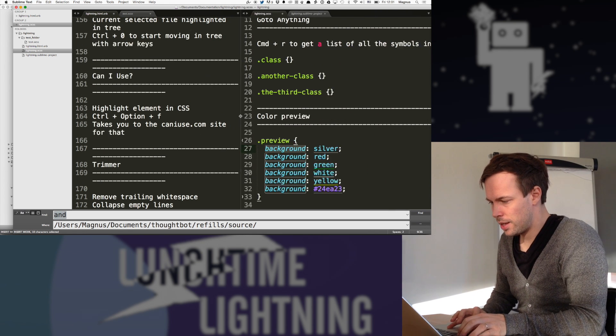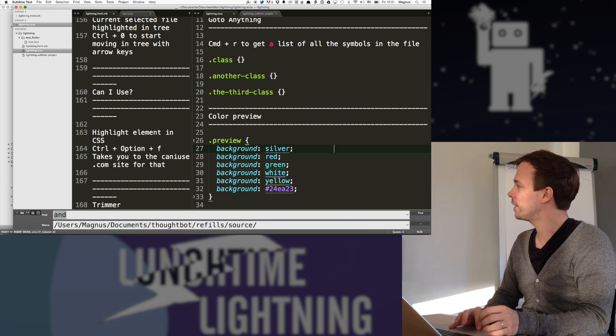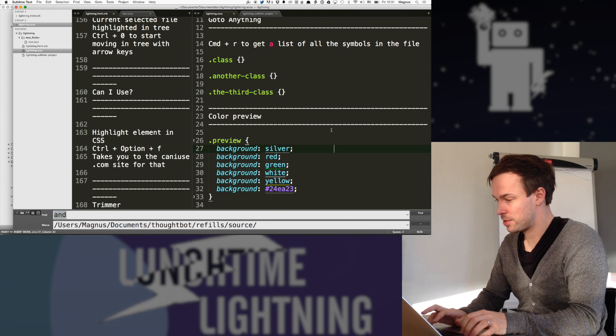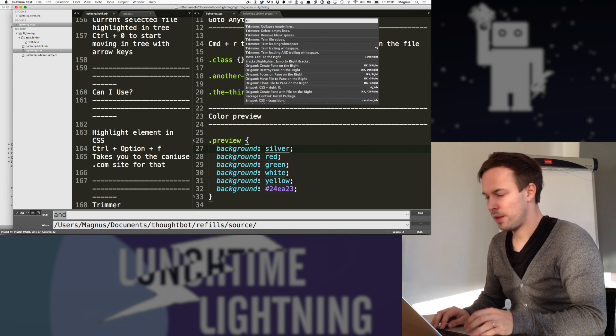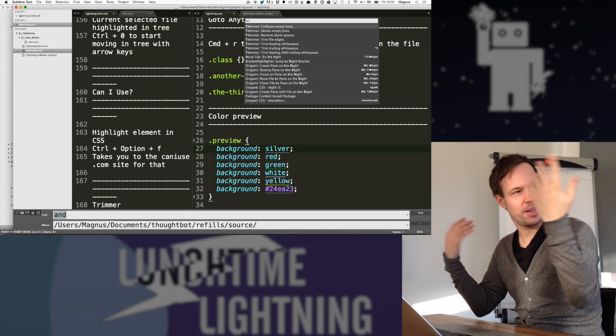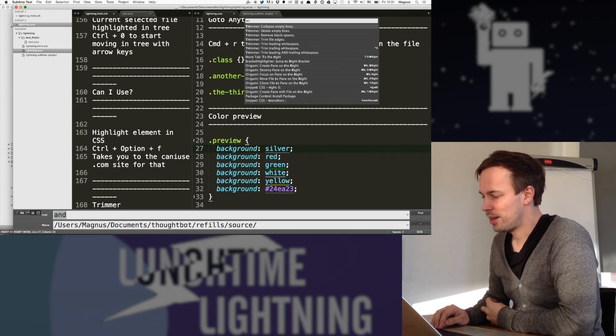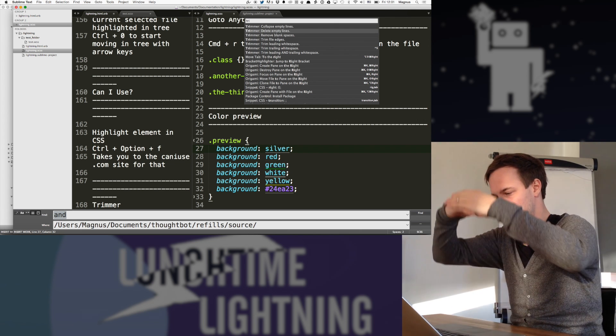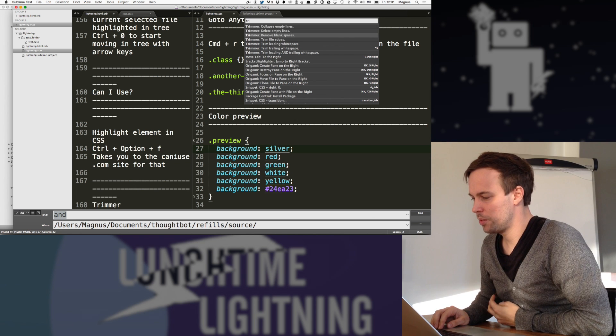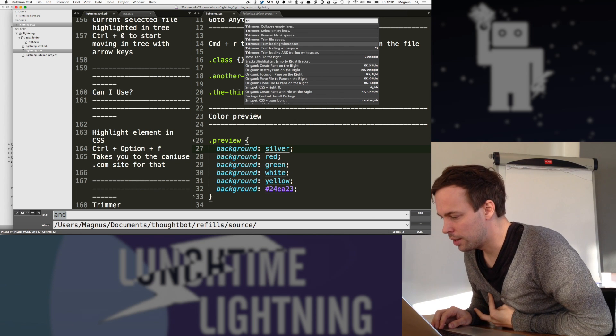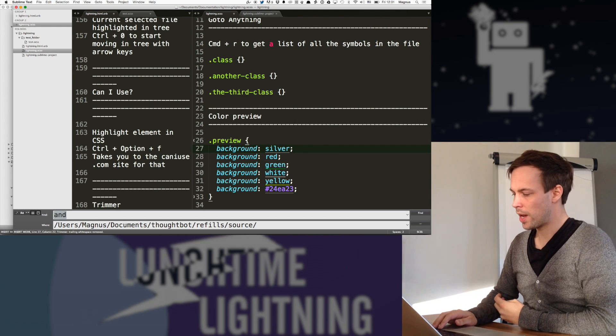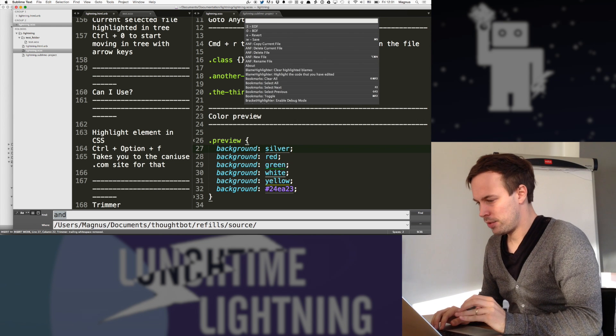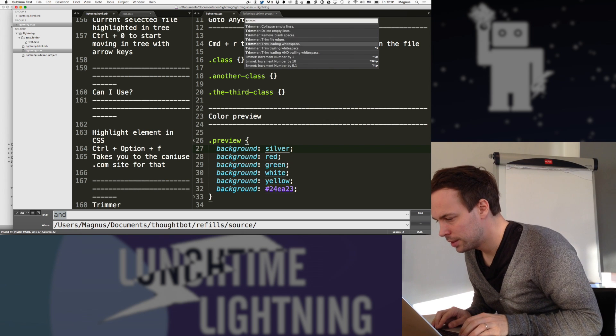Trimmer is nice if you end up with a lot of this stuff. Like trailing white space. And it just trims. So you can, if you have extra lines that I have all the time, you can collapse those and get rid of them. I like this one. And then you can delete empty lines if you want to just squash everything down. Remove blank spaces or trailing white space was the one we're looking for. So now we remove that.